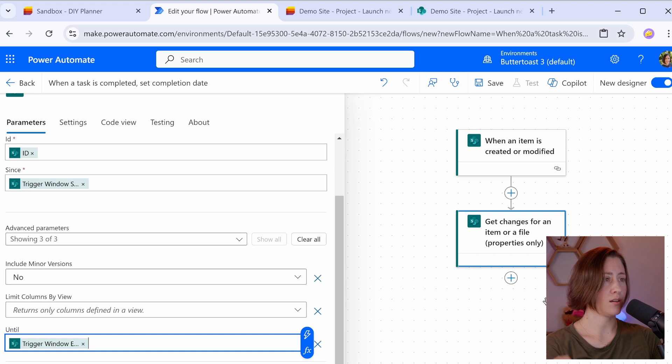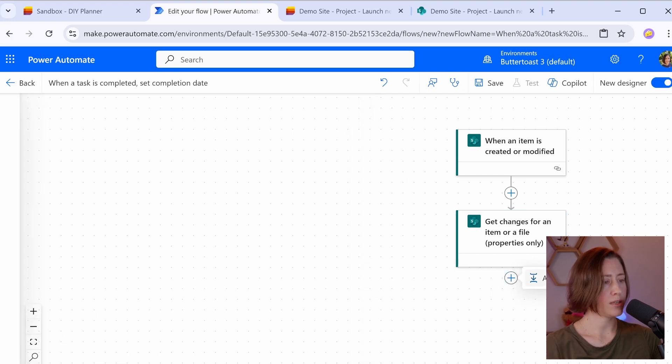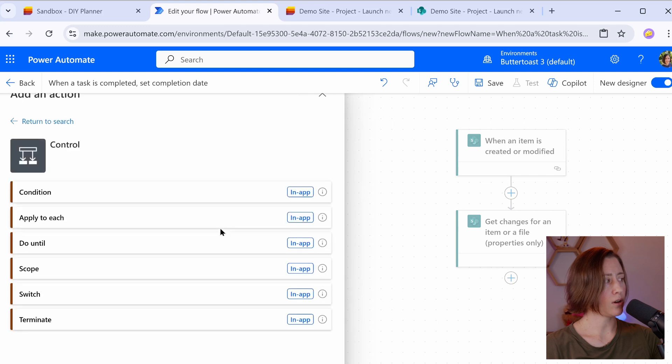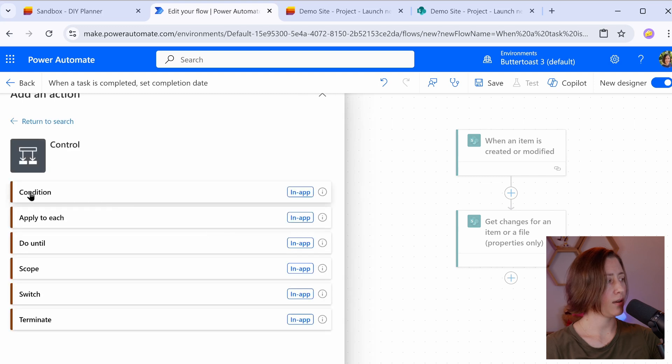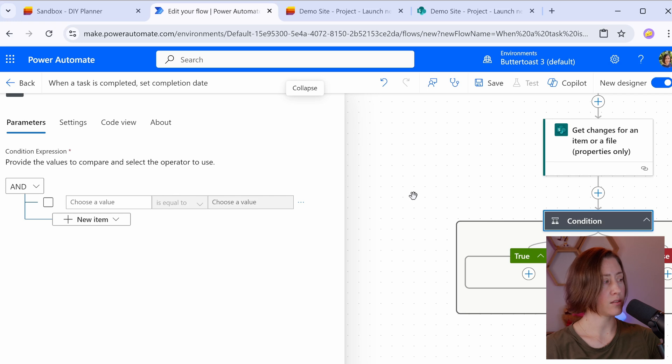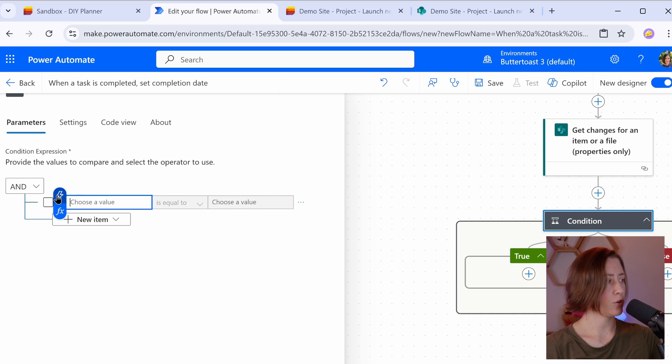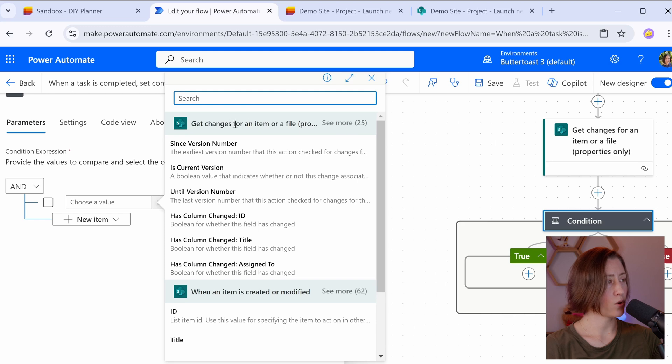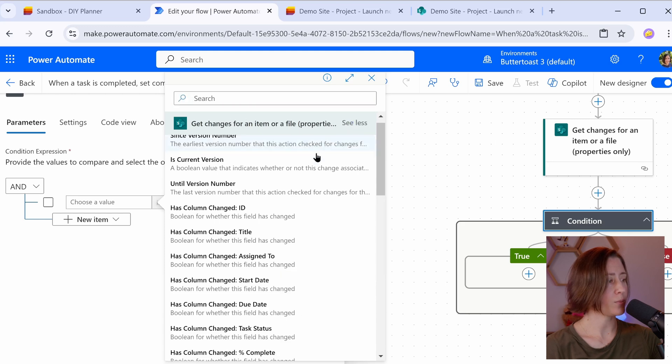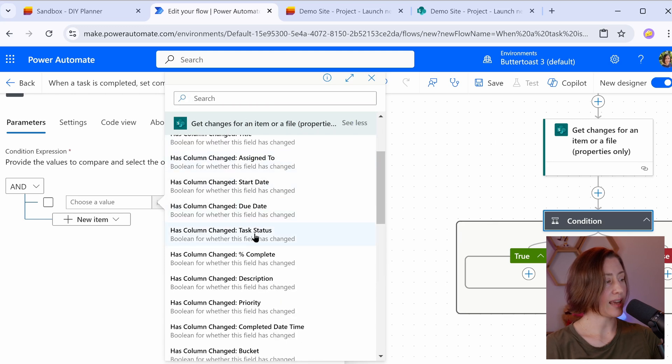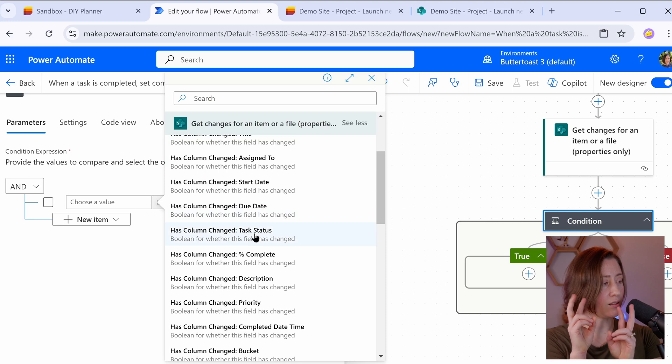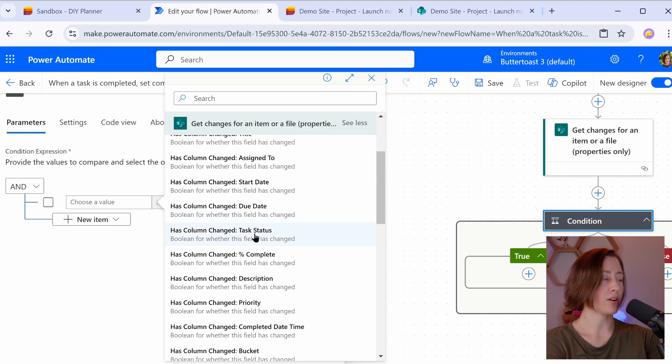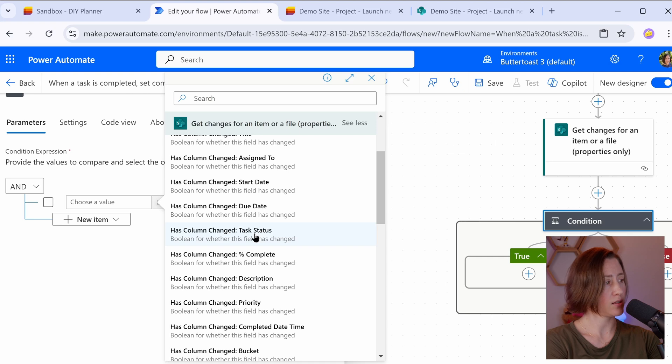Now what I can do is add another action here and choose the control option and condition. So we want some things to happen, but only when certain things are true. So if I click into this first field here and use the lightning bolt, if you click on see more next to this get changes here to see all of the options, we have all of these has column changed options. So this is where you can see whether a specific thing changed or not.